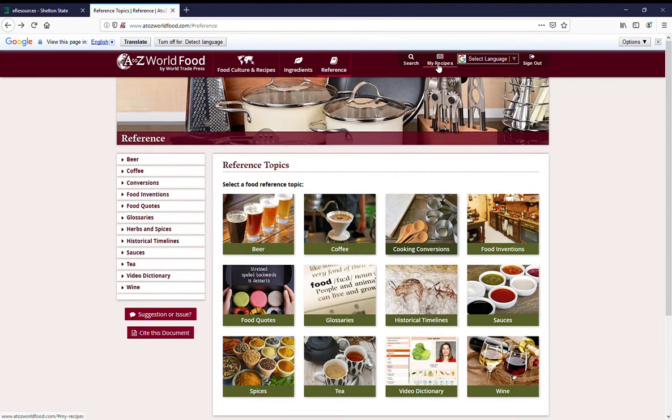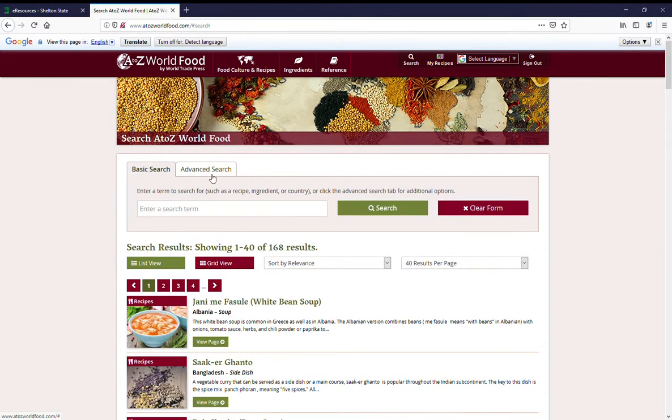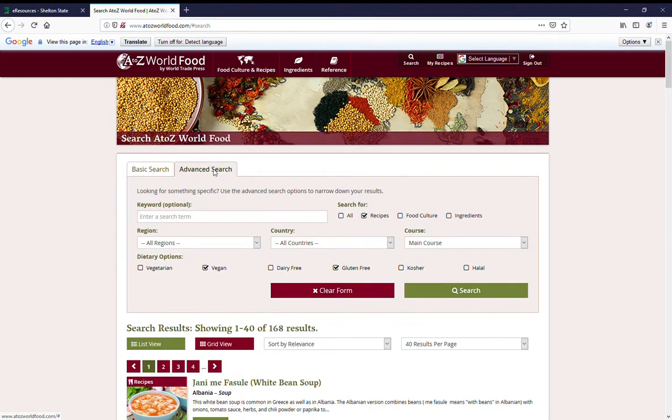And then you can do a search. There's a basic search and there's an advanced search. I really am fond of the advanced search.